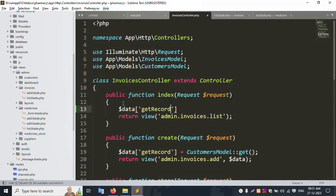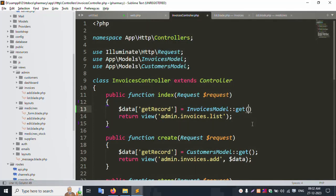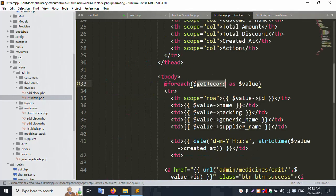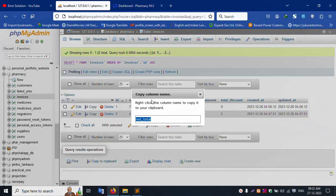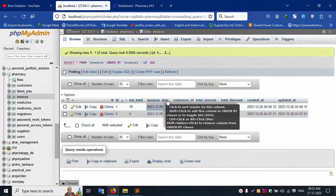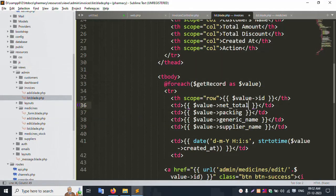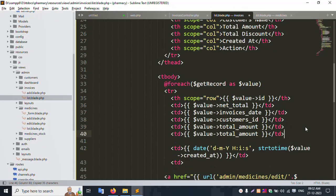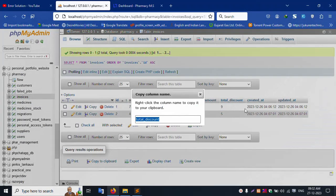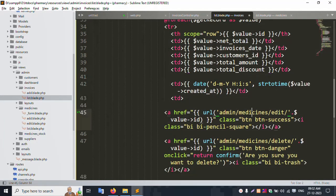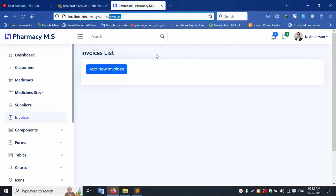In the GET route, copy and paste the get-record line: dollar data equals Invoice model get(). Pass this data to the view. In the view, the columns are: id, net_total, invoice_date, customer_id, total_amount, and total_discount. This is set as is. Save the file — the file name is 'invoice'. Let's refresh the page.